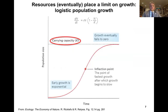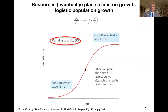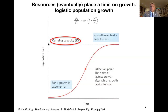Resources are what eventually place a limit on growth of populations. If we look at logistic population growth, the early growth is exponential. Then we hit an inflection point — the point of fastest growth — which begins to slow down. Eventually, growth will fall to zero once the carrying capacity of the population is reached.